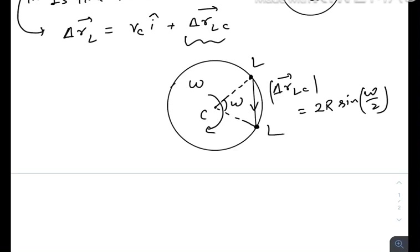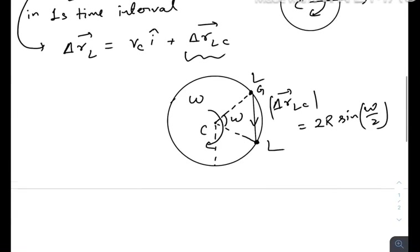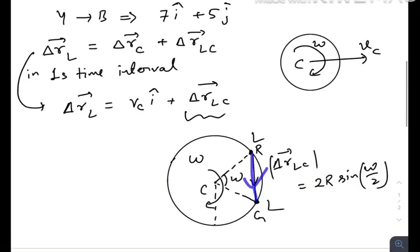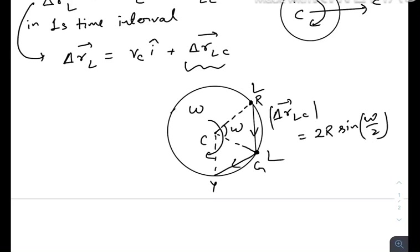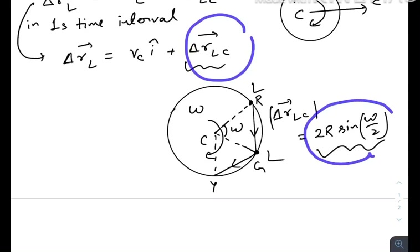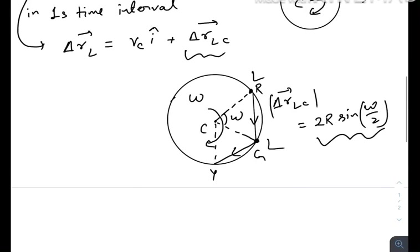One thing to notice is that this relative displacement vector rotates every second. From red to green the vector points in one direction, then from green to yellow it points in another direction. The displacement vector changes direction — it is rotating with constant angular velocity omega — but its magnitude 2R·sin(ω/2) always remains constant. So the total displacement vector is the vector addition of the constant velocity vector vc and a rotating vector of constant magnitude.